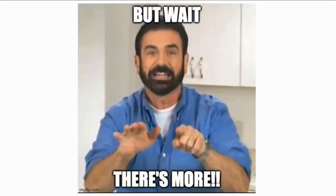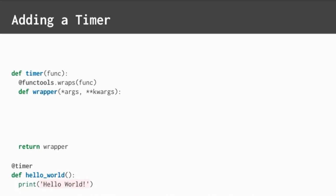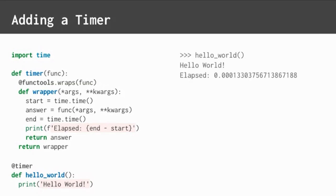But wait, there's more. You can write a timer decorator. Start with the template. Call the inner function. And surround it with timestamps using the time module. Here, we'll be printing the elapsed time as the difference between start and end. Now you can time any function.